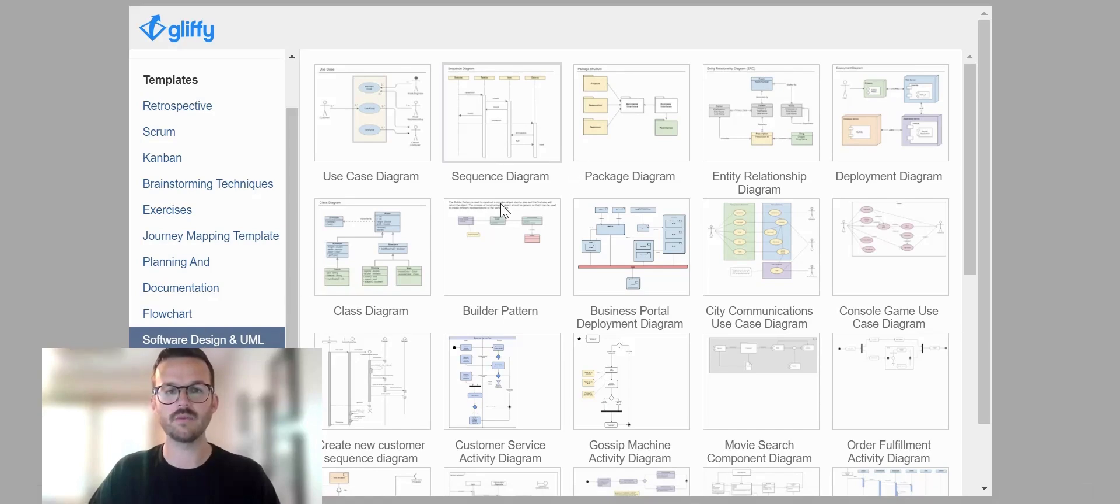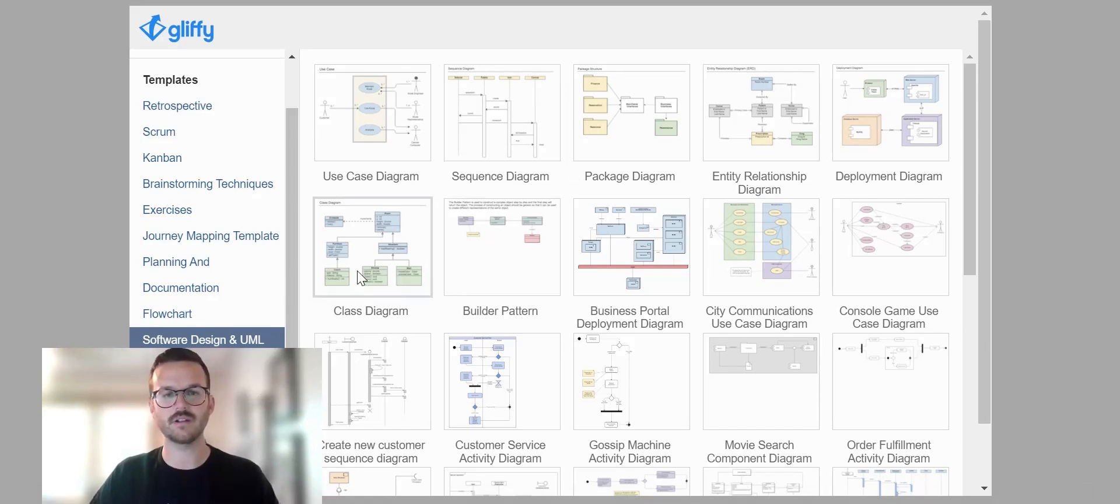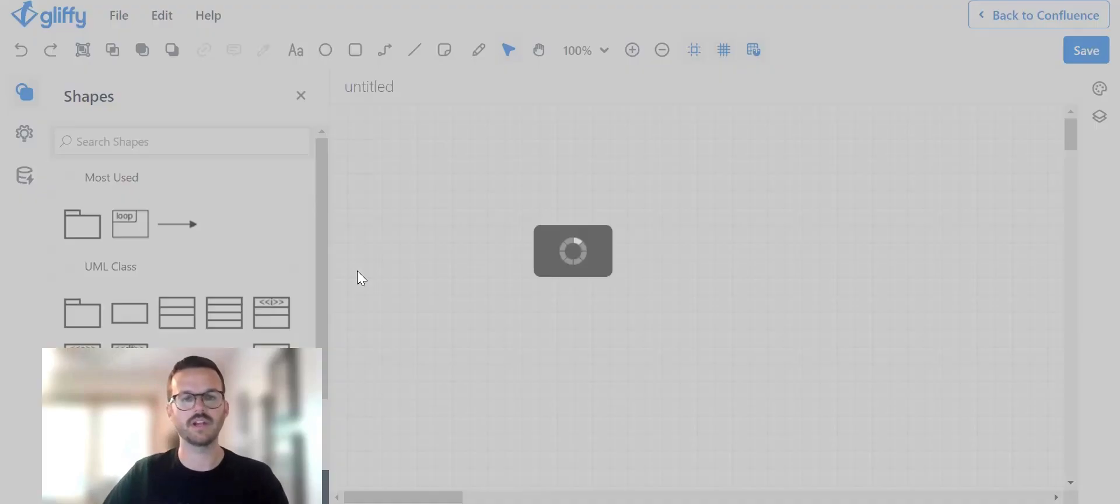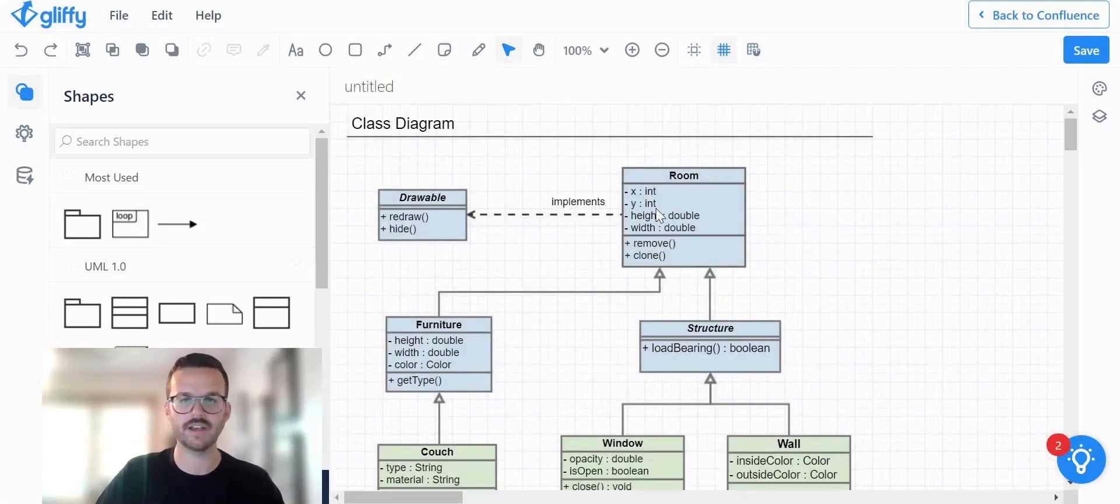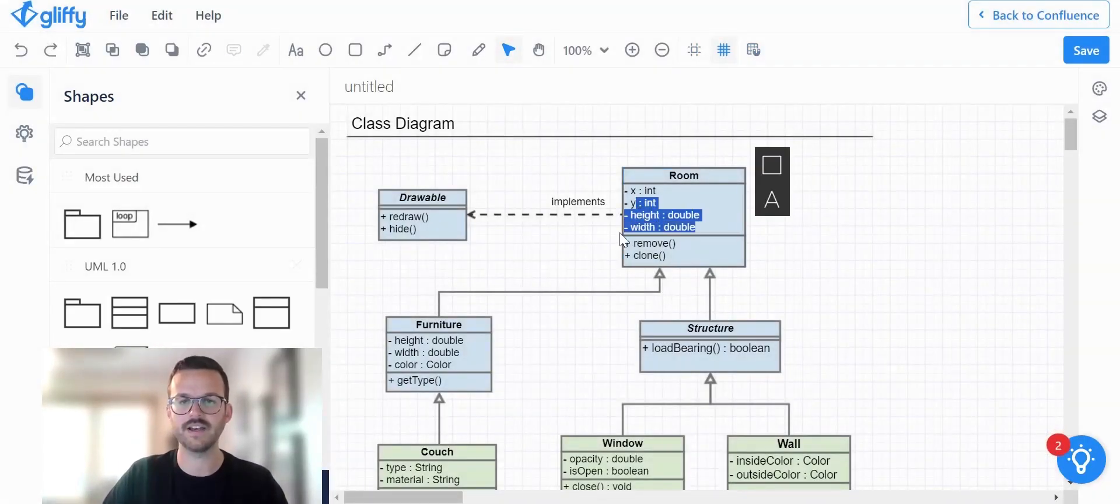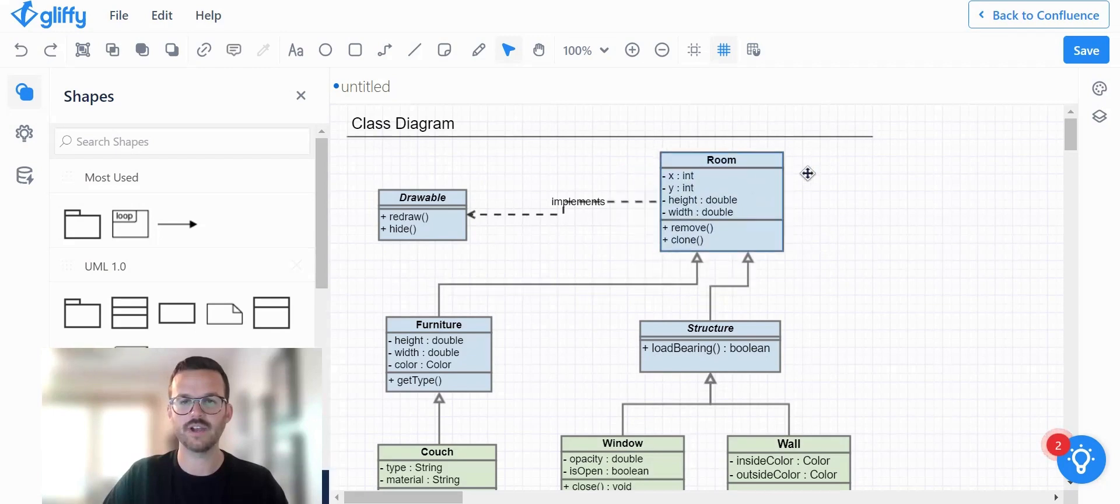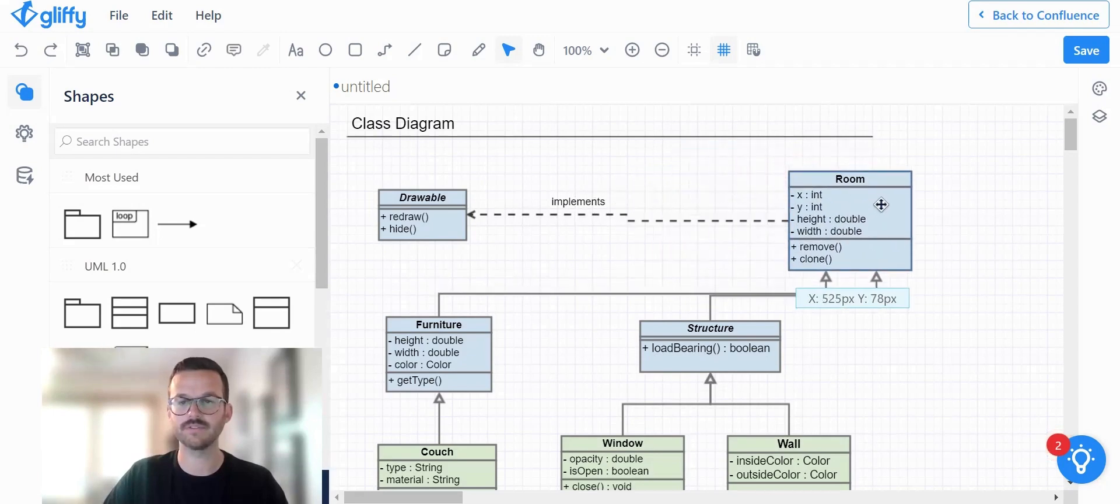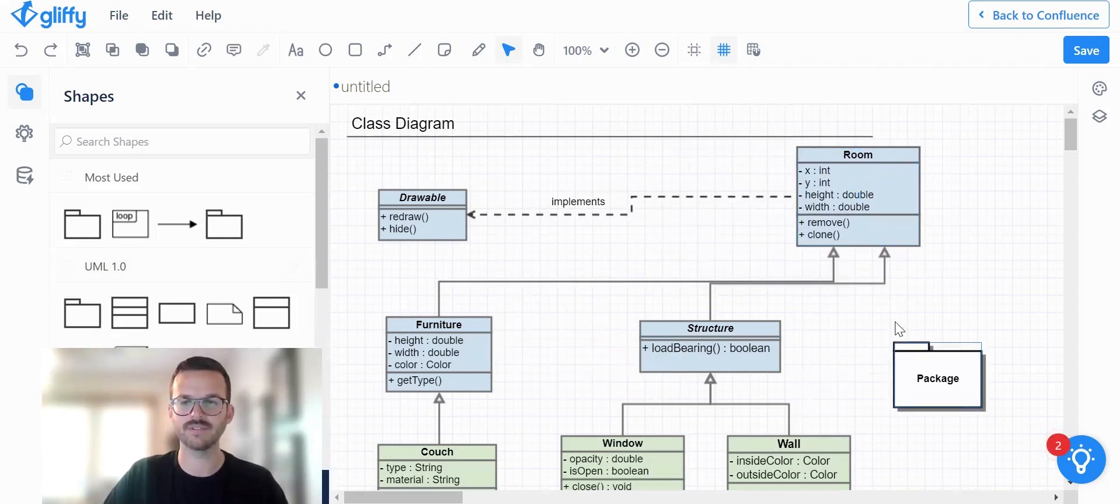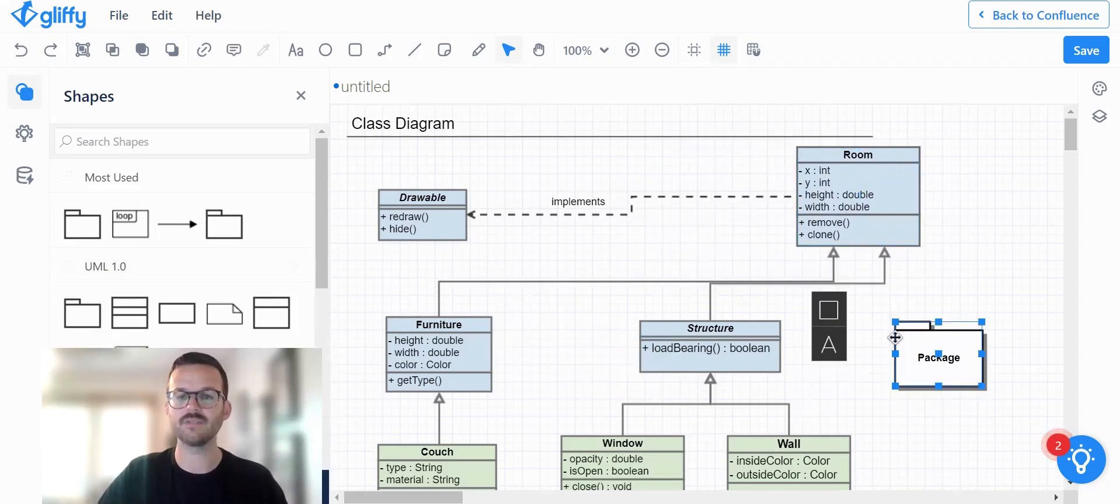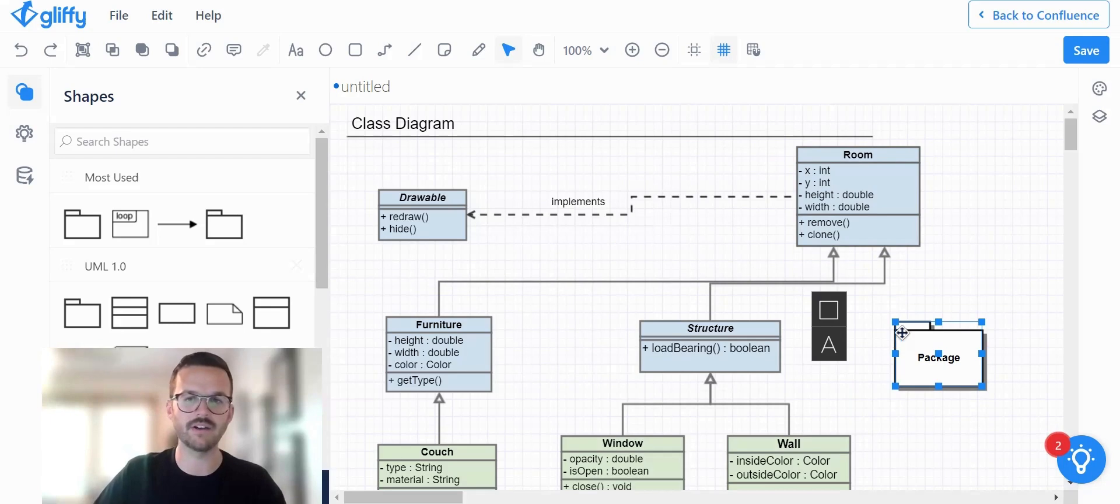And here I will select, let's say a class UML diagram template. And when I do that, it will launch a templated version here and I can edit the text, drag and drop, move stuff around, add new shapes. It's an easy way to get started to build a UML diagram.